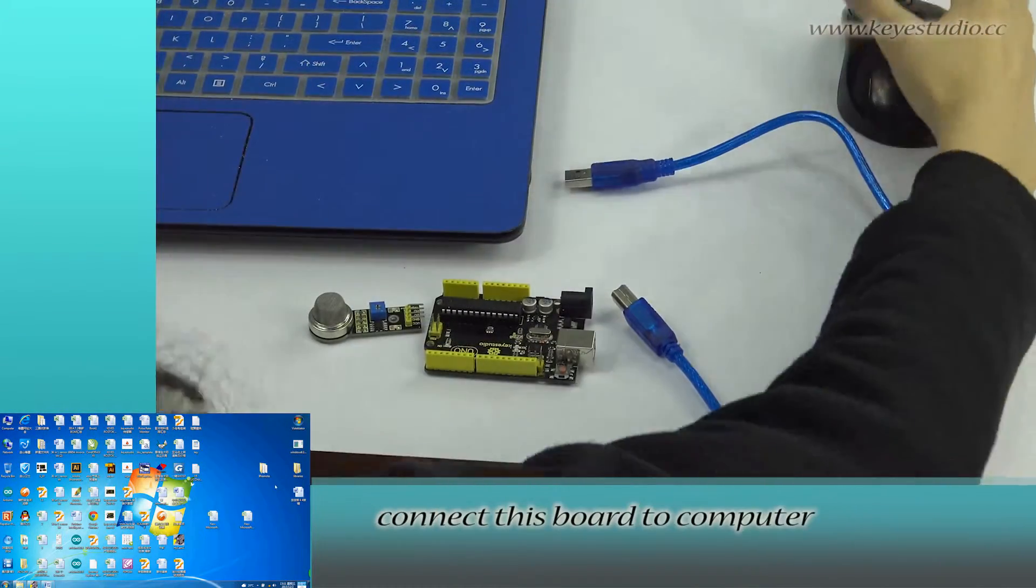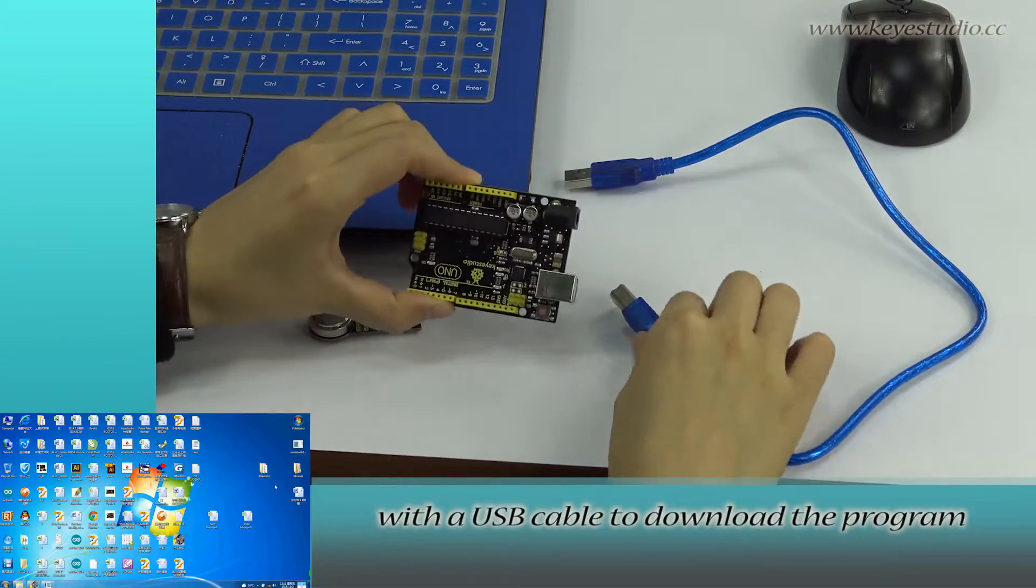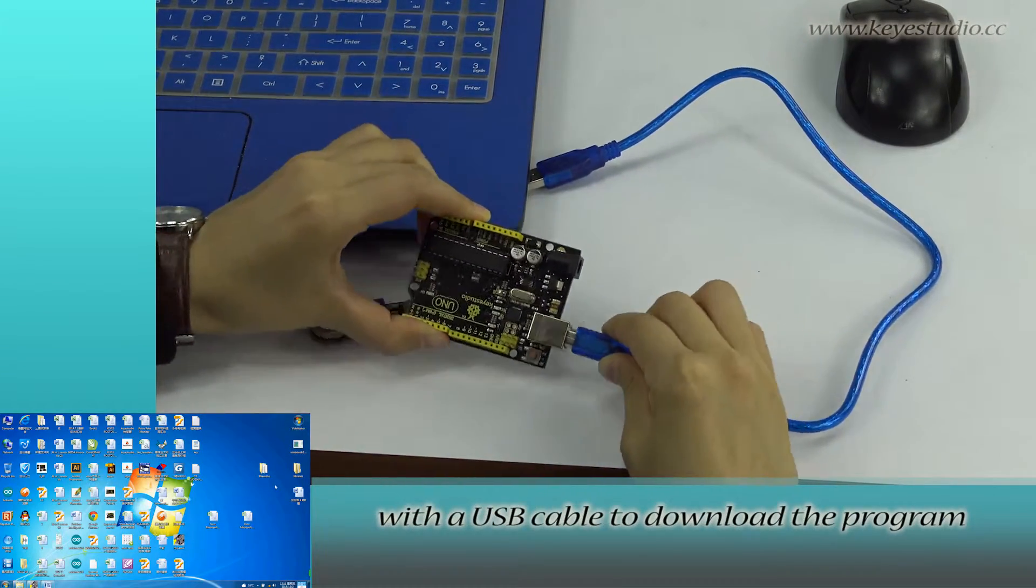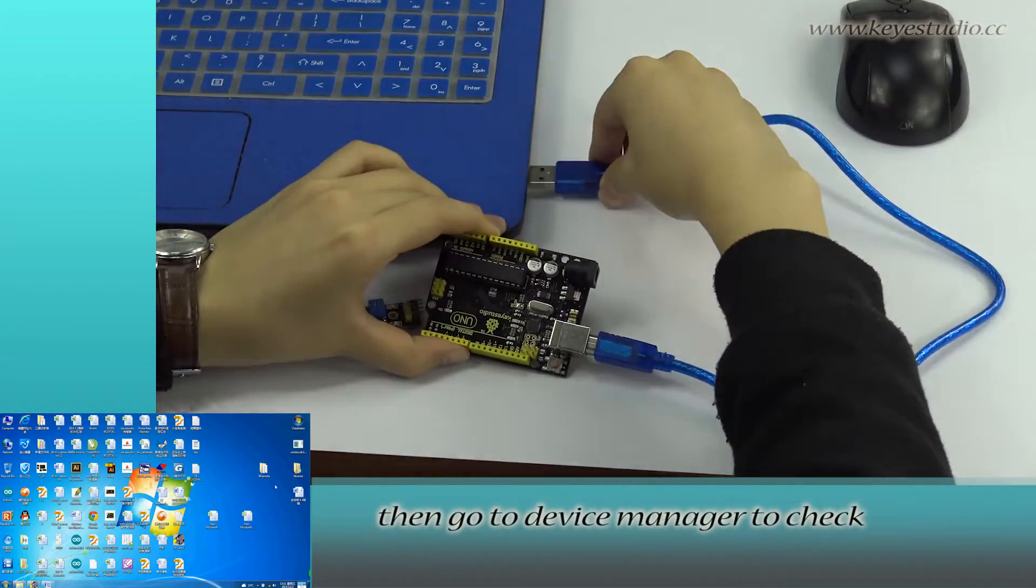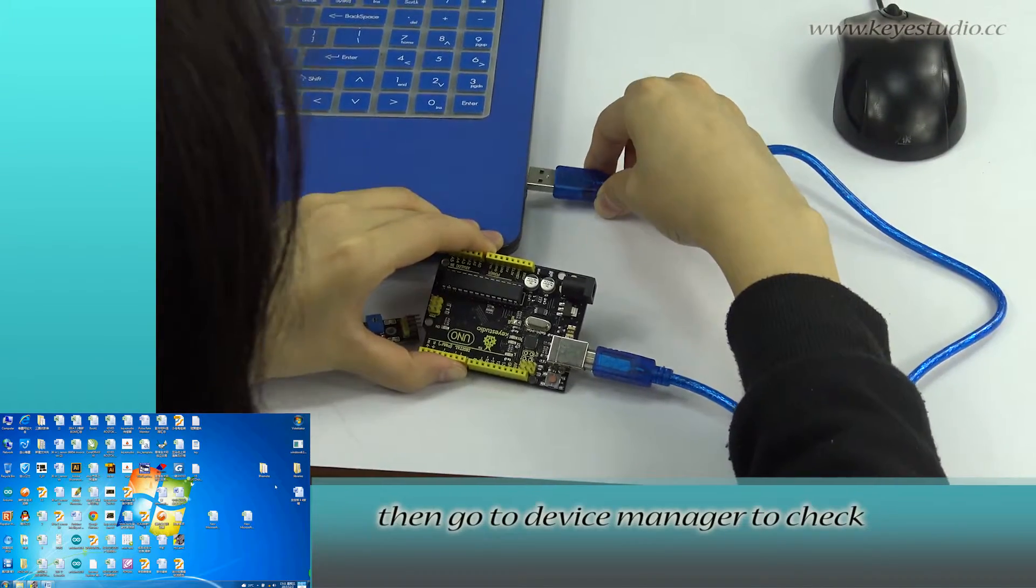First, connect this board to computer with a USB cable to download the program. Then, go to Device Manager to check if it is correctly connected.